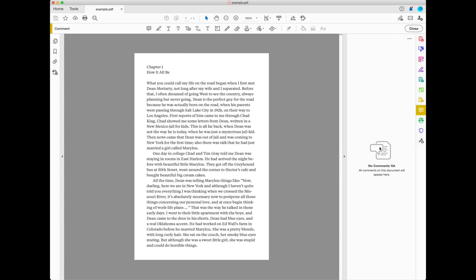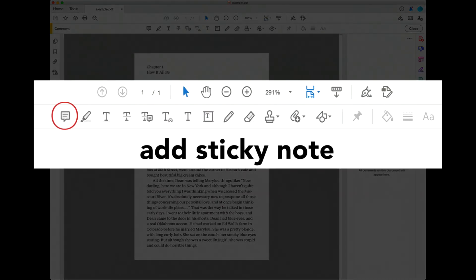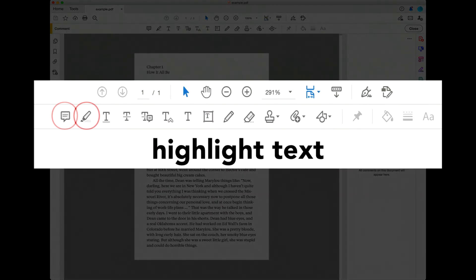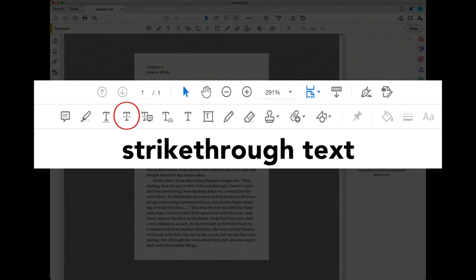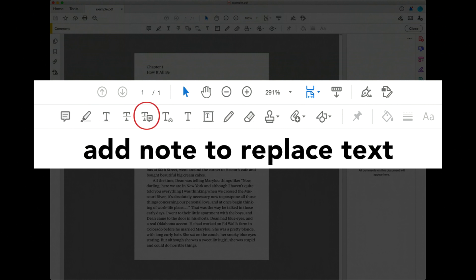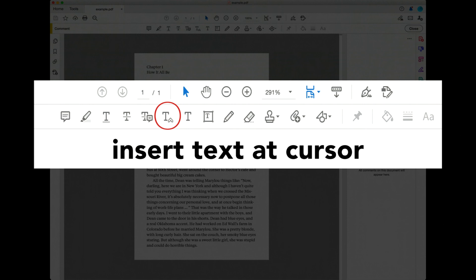Let's look at the five commenting tools that are the most useful when supplying revisions to a designer when working on a publication such as a book: add sticky note, highlight text, strike through text, add note to replace text, and insert text at cursor.